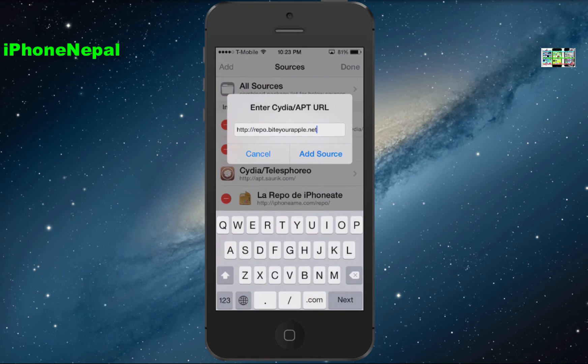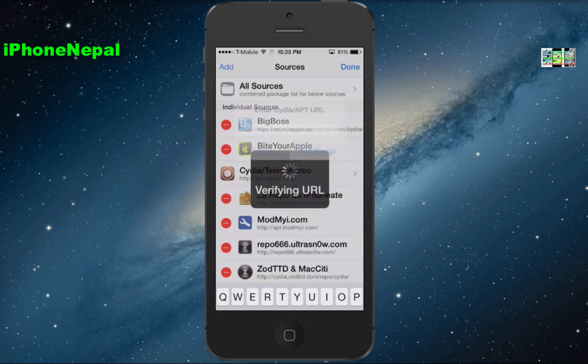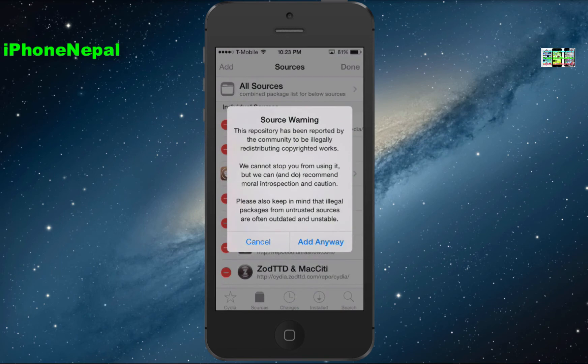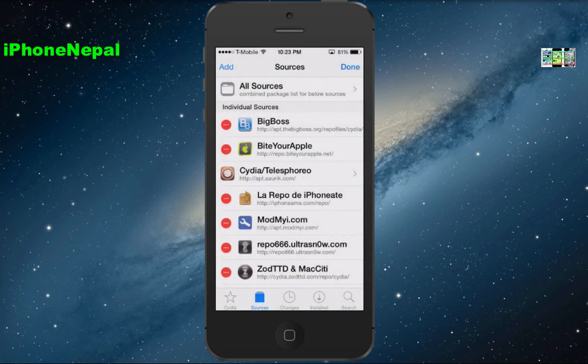You have to add this repository — it's called repo.byteyourapple.net. Click Add Source. I'm not going to do that because I already have it. Once you add the source it's going to pop up a source warning — don't worry about it, just tap Add Anyway.